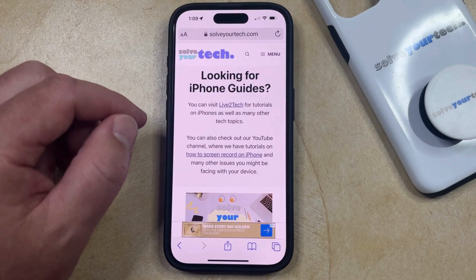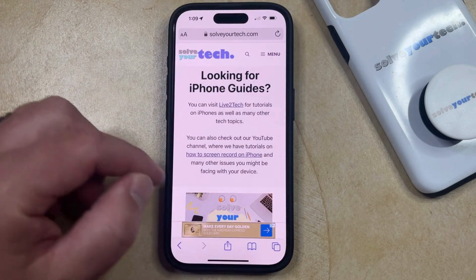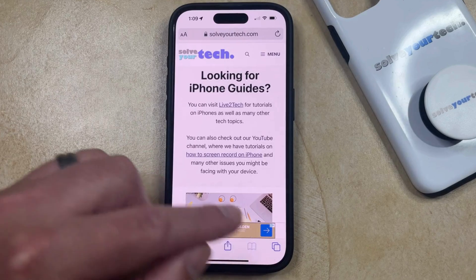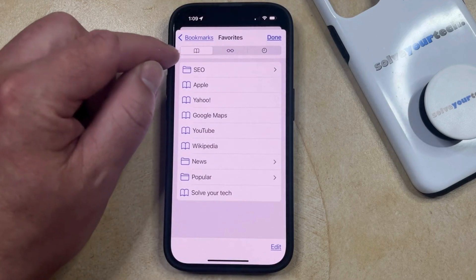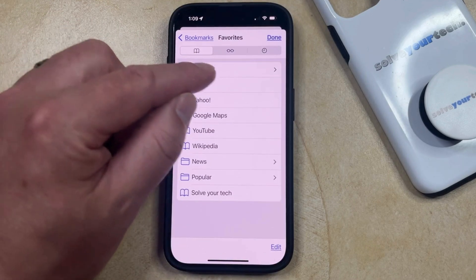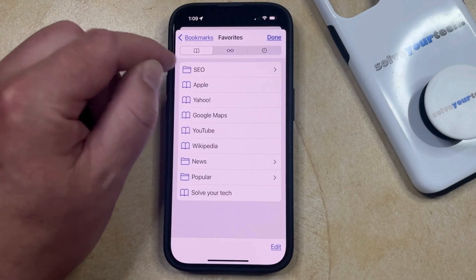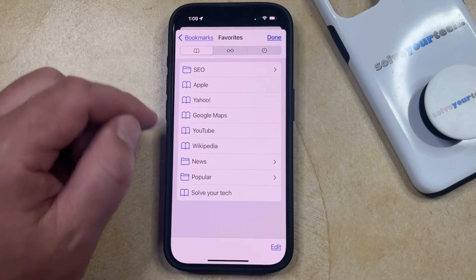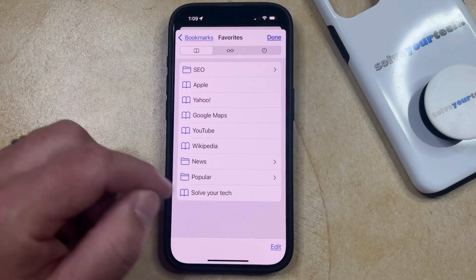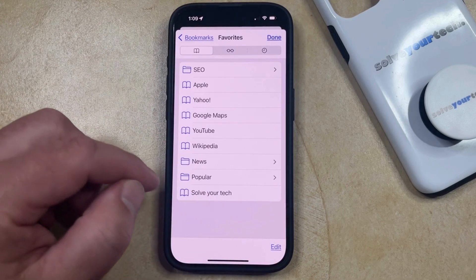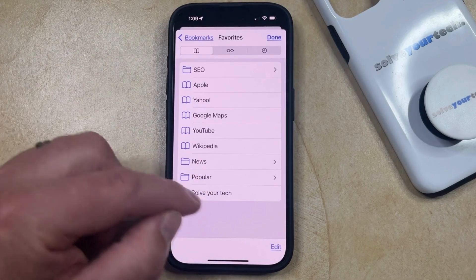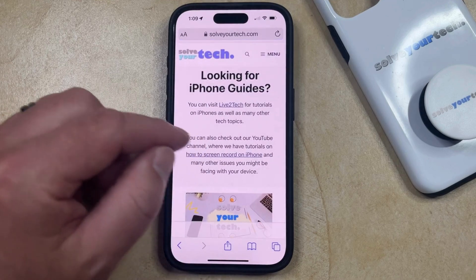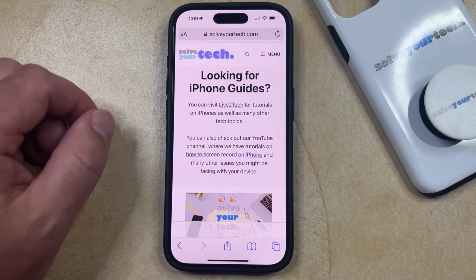Now to get to that bookmark, you just need to tap the book icon at the bottom of the tab, and then you can select the bookmarks tab, which is the one that looks like a book icon at the top of the screen, and then you should see the bookmark that you just created there. If you tap on that bookmark, then it's going to take you to the page that you just bookmarked.